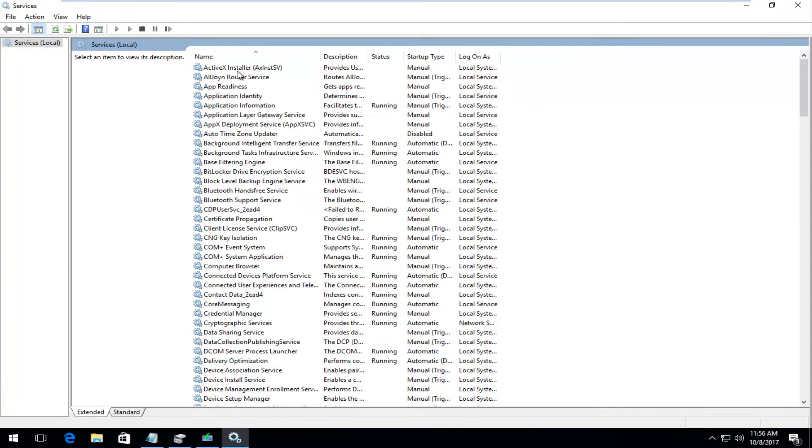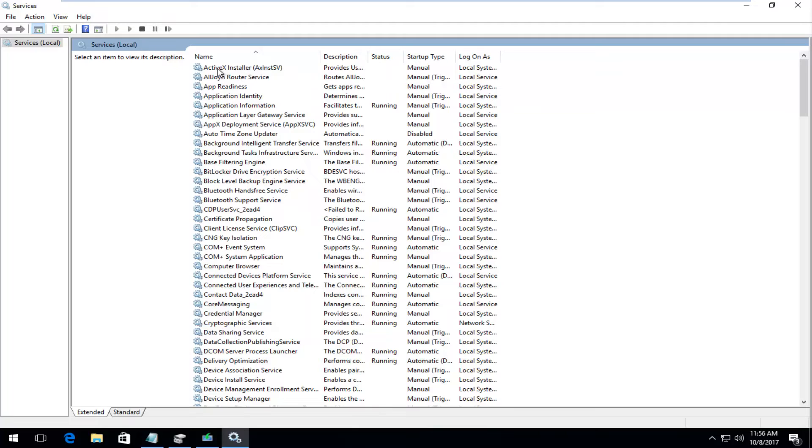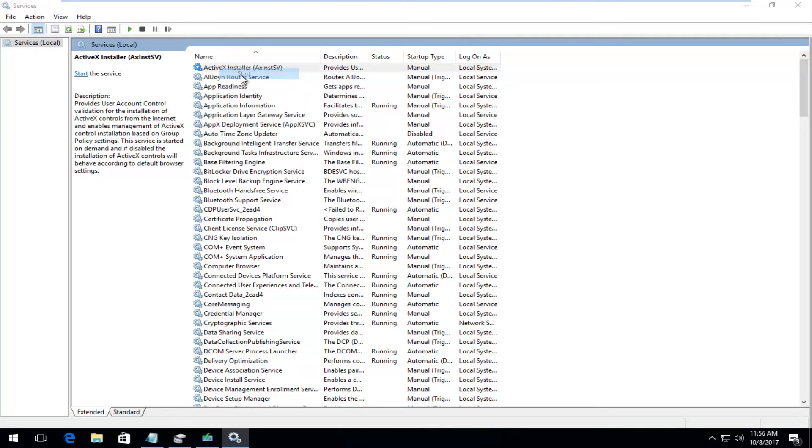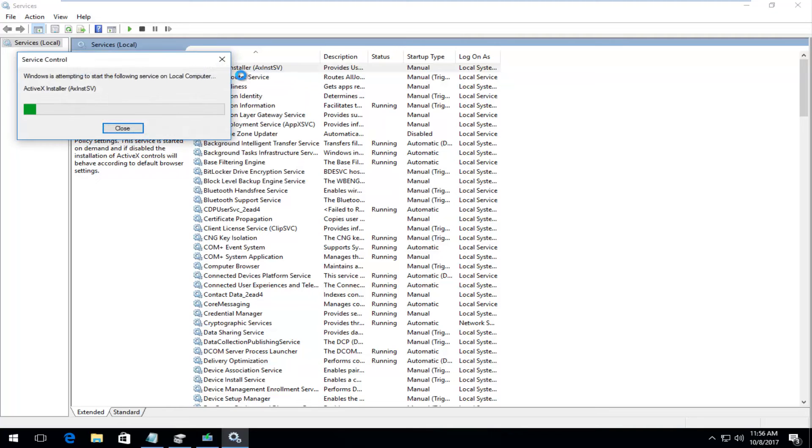We see there should be something that says ActiveX installer. It should be the first service here or one of the first ones. All you want to do is just right click on the service and then left click on start.